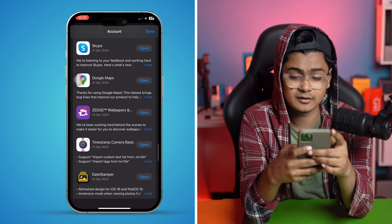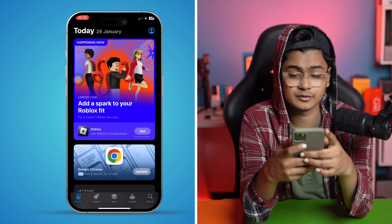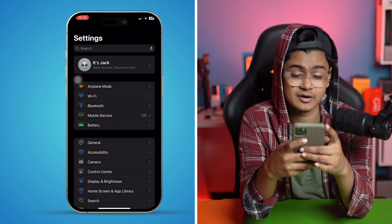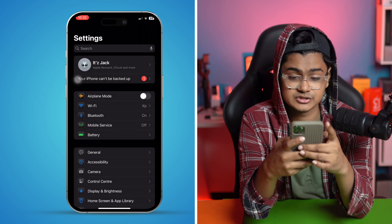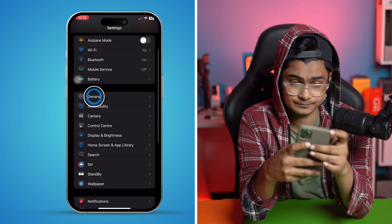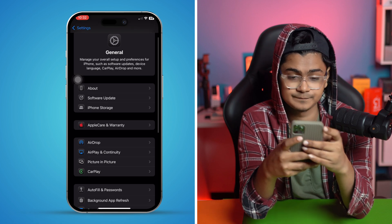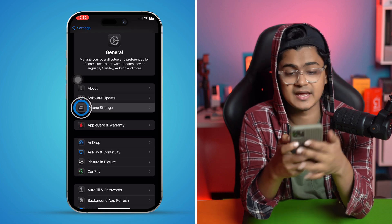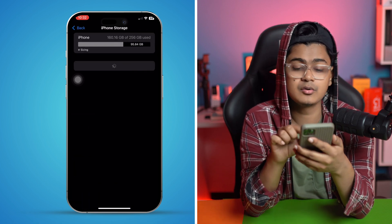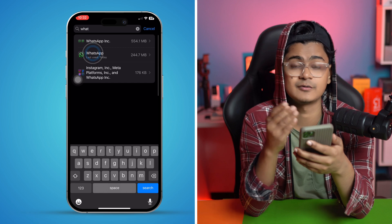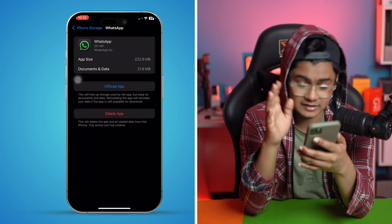Once you've logged out your account, exit the App Store and open up your Settings. Tap General, then tap on iPhone Storage to find out what's going on.